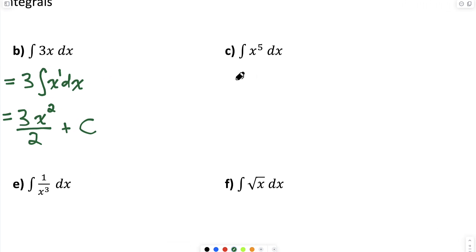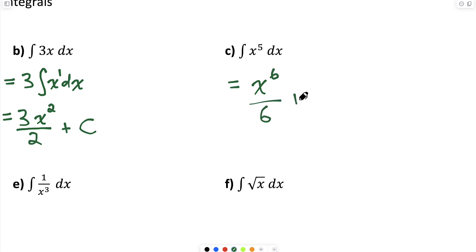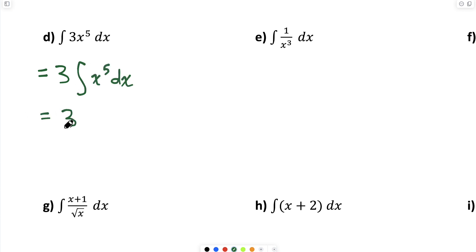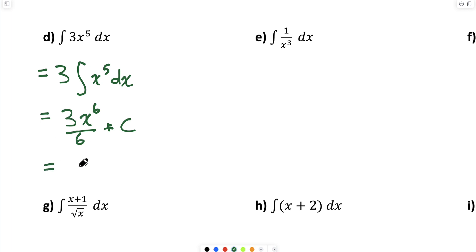Part C: using the power rule for the indefinite integral of x to the power of 5 dx — increase the exponent by 1 and divide by that exponent — giving x to the 6 over 6 plus C. Part D: move the 3 in front of the integral, then the antiderivative of x to the 5 is x to the 6 divided by 6, giving 3 over 6 times x to the 6, which simplifies to x to the 6 over 2 plus C.